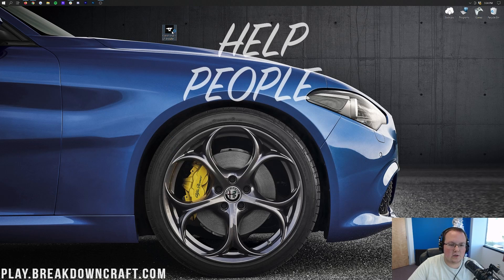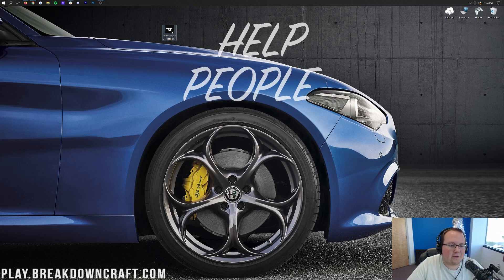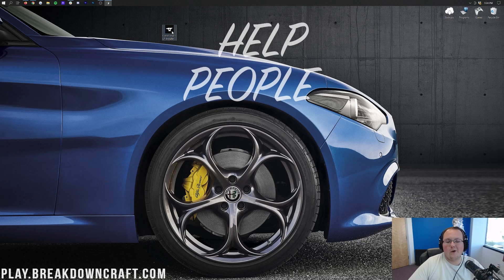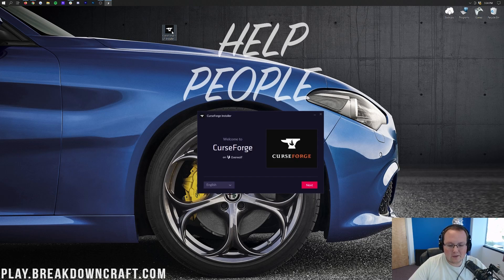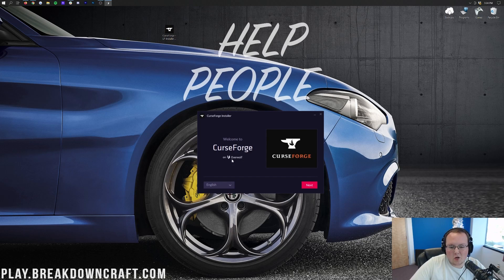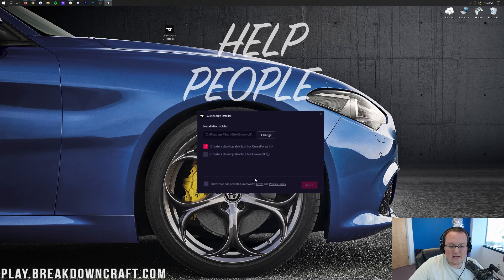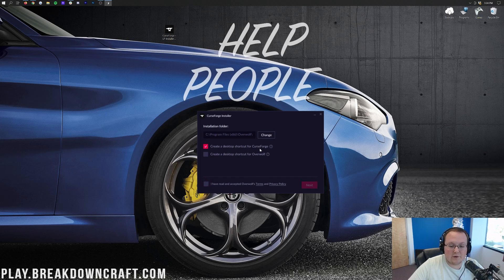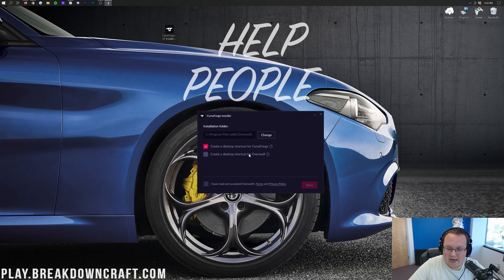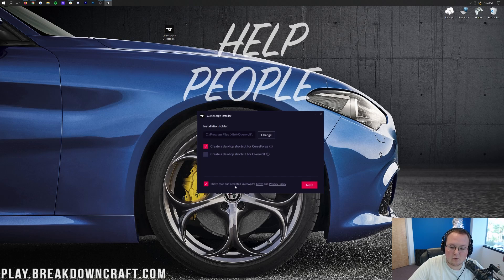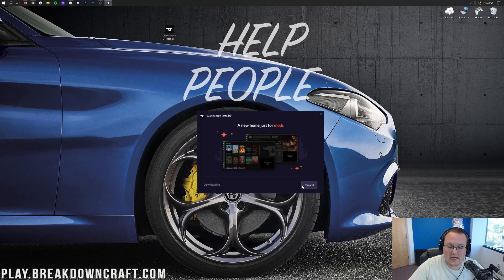Go ahead and double-click on CurseForge, and it's going to install like any other program. Now, one of the things that you will notice is that you are going to have to install Overwolf as well. I don't like that too much, but it is what it is. I'm going to go ahead and click the red Next button, and then we can create a desktop shortcut for CurseForge.